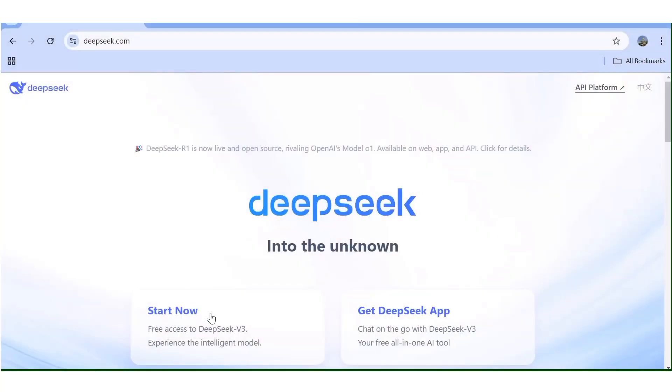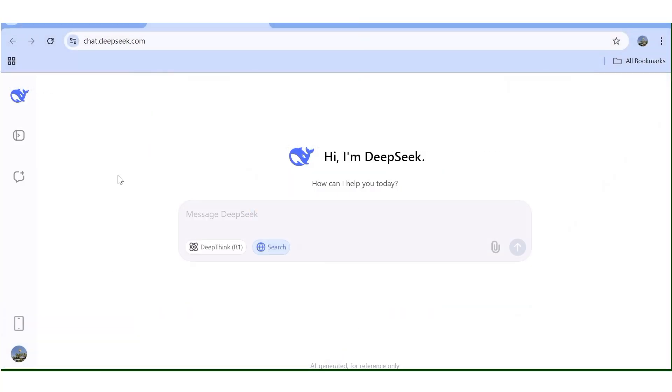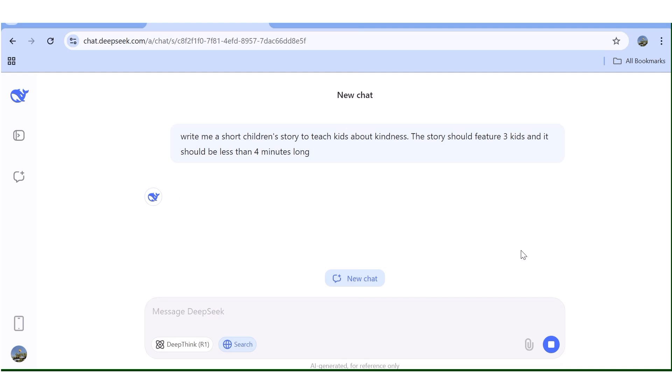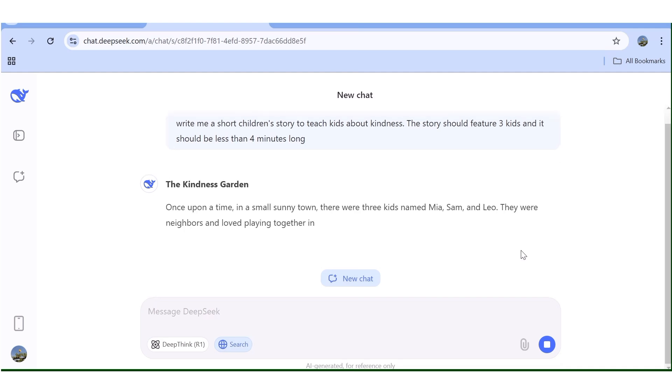Let's go ahead and create this story. To get started, I'll go over to Deep Seek. And I'm going to ask you to give me a story, a short story about kindness. And I'm also going to instruct it on the number of characters that I want for my story. Once that's done, I'll hit enter. And this is just going to generate the entire story for me.